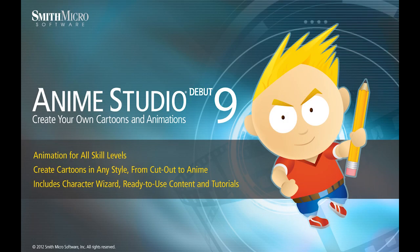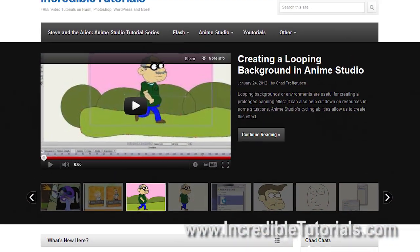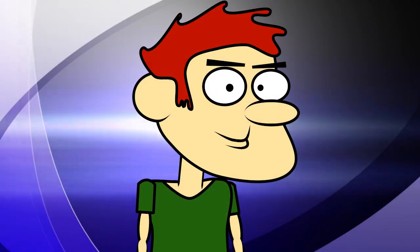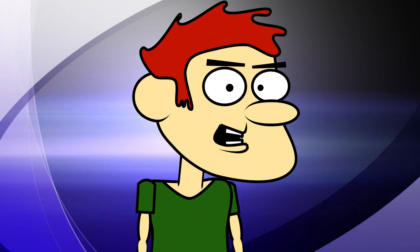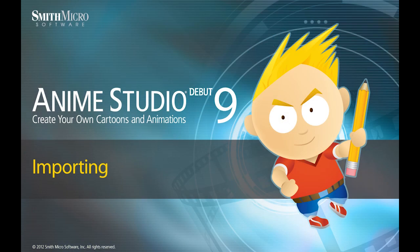Hi guys, my name is Chad Trofgerben. I am the founder and content creator for Incredibletutorials.com. I have teamed up with Smith Micro to bring you these brand new Anime Studio 9 tutorials. So let's get started.